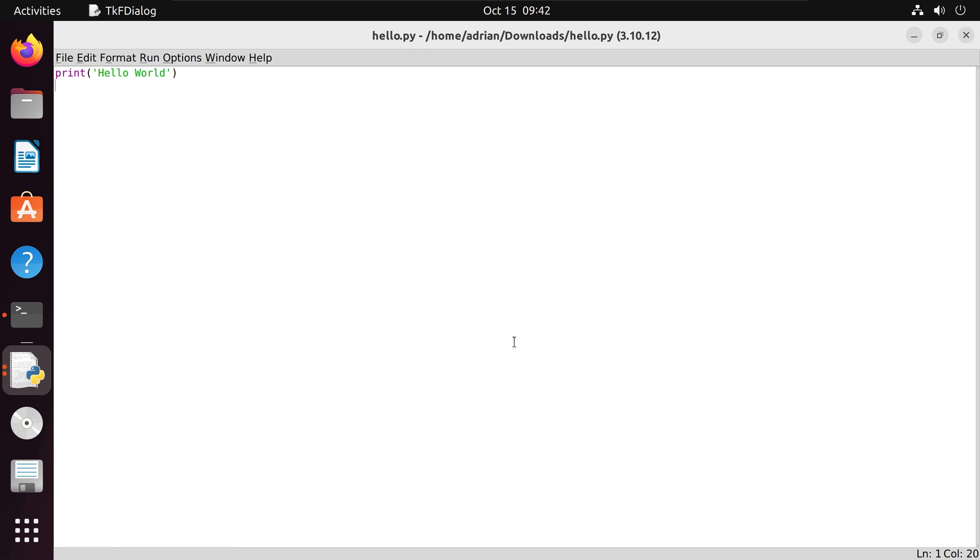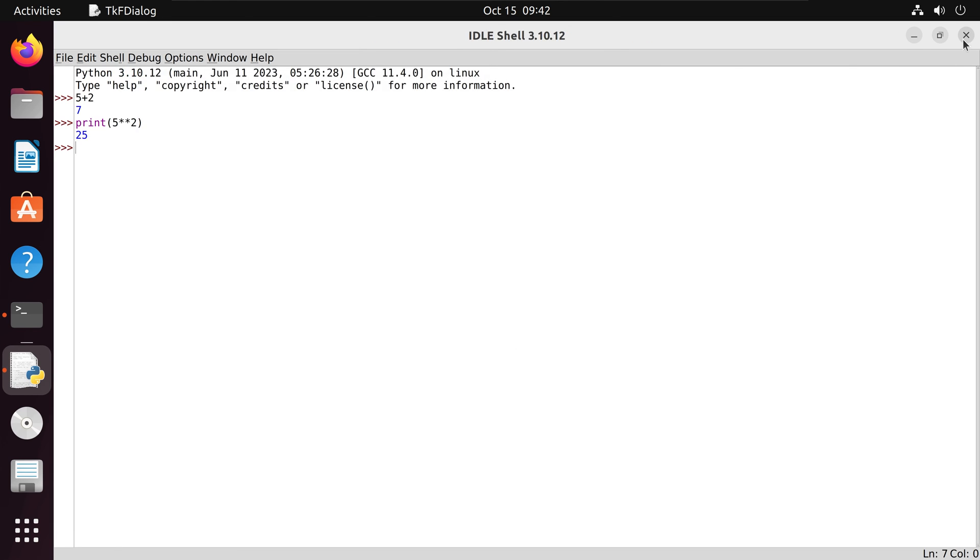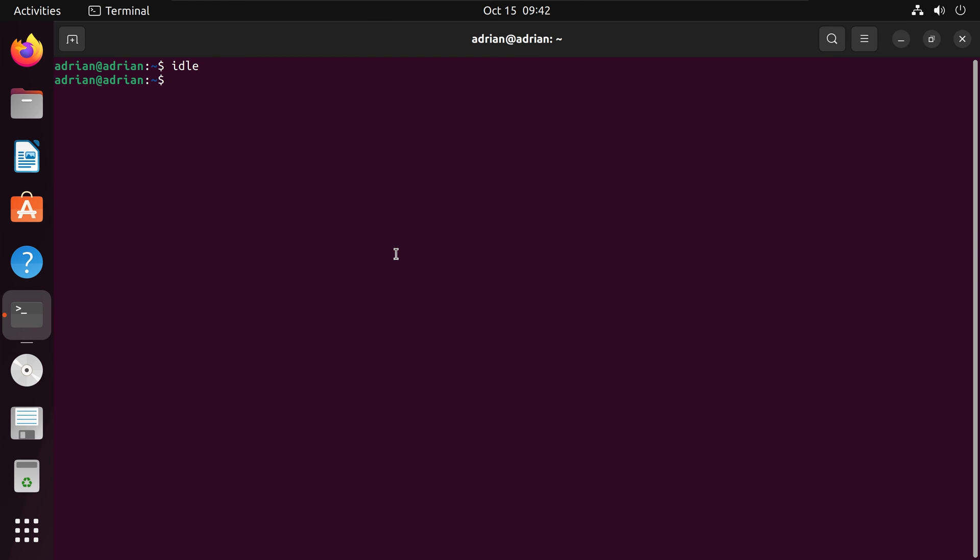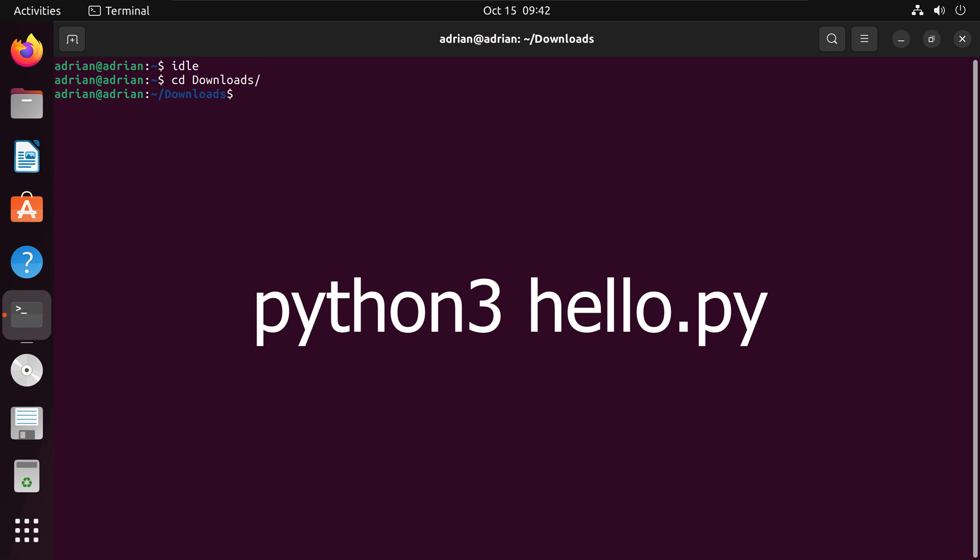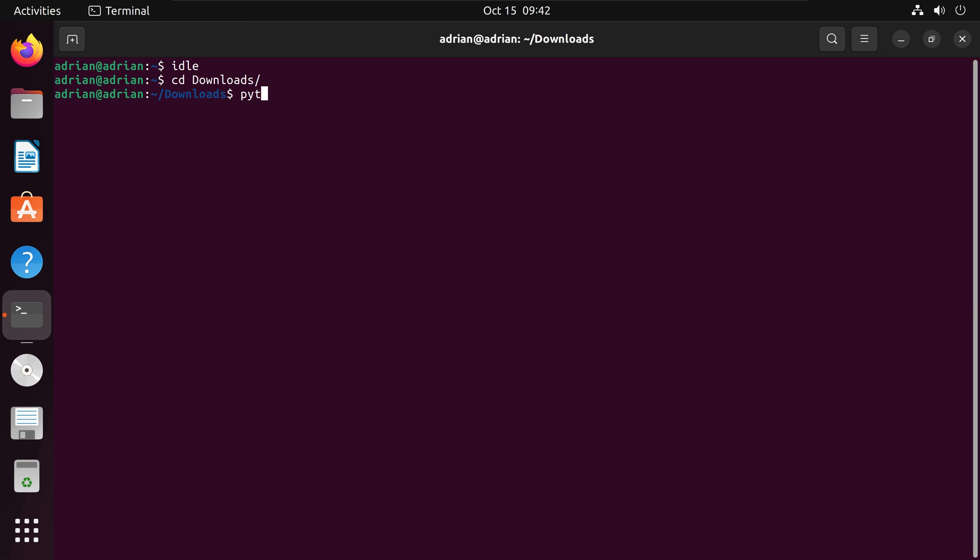Let's go back to our terminal. I'm going to change directory, or cd, into Downloads, and I'm going to call python3, then the name of our script. We can see that we were able to execute our script and we were able to print out hello world.